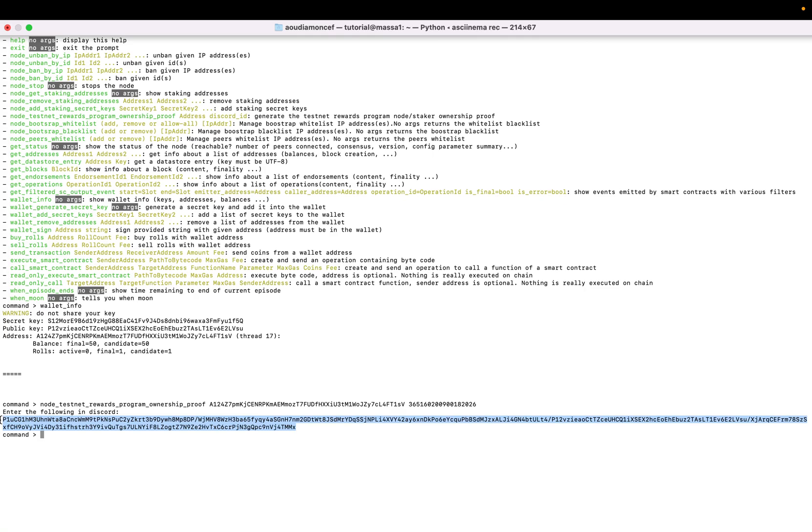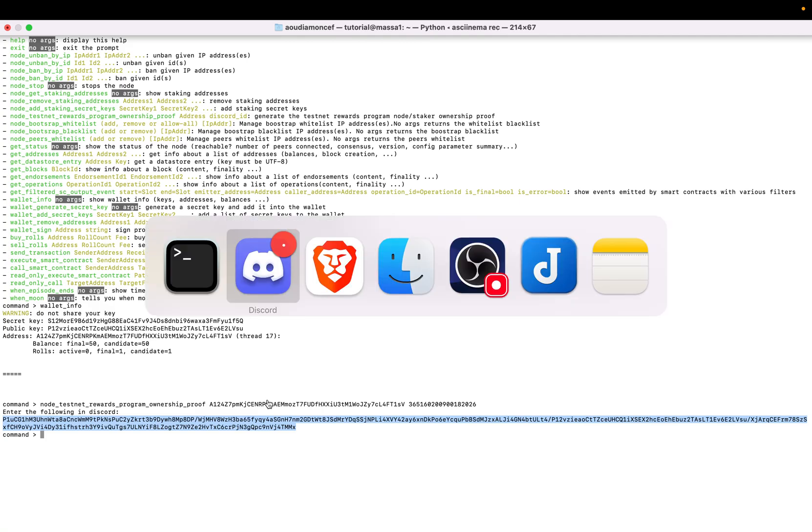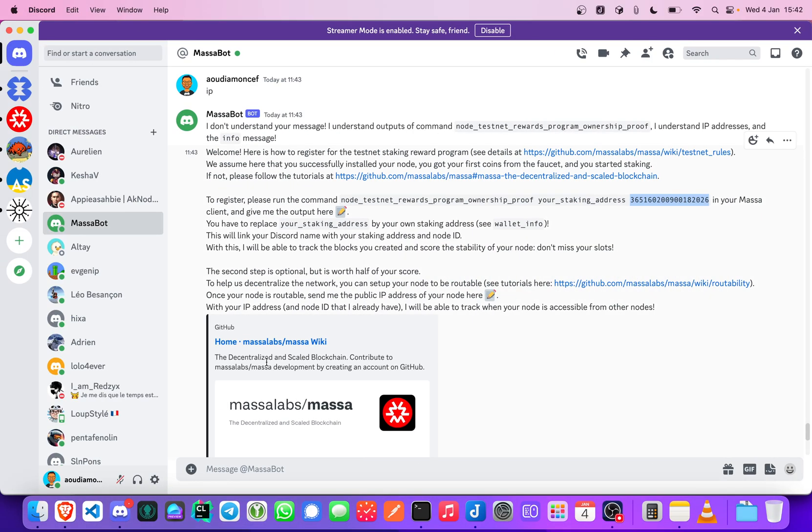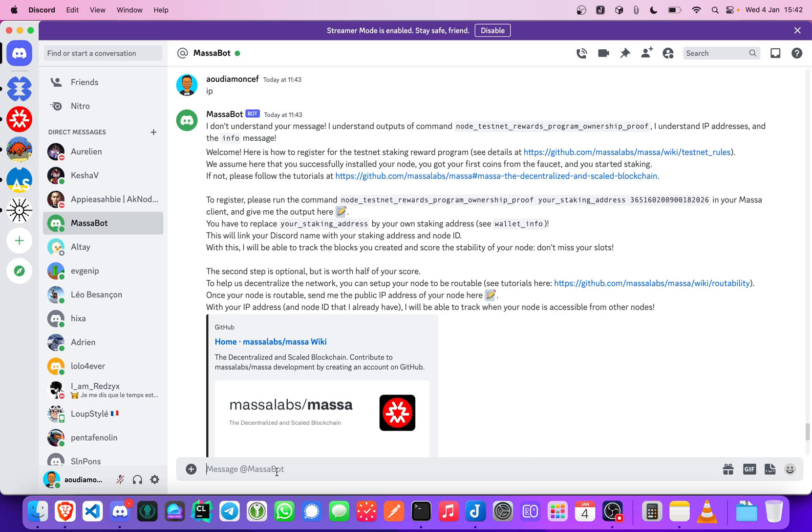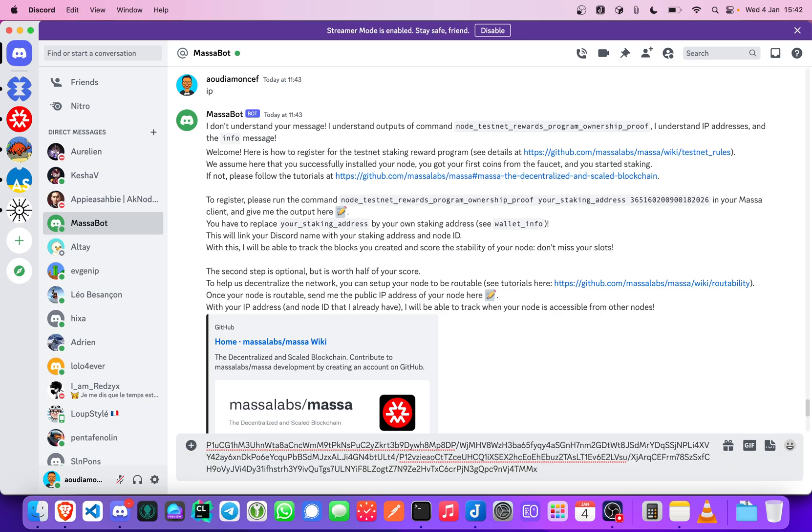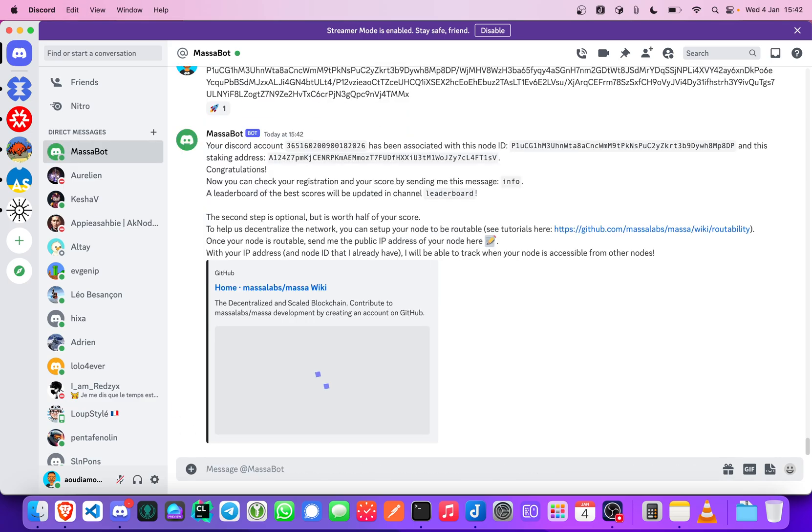And you have the instructions to link your node to your Discord account. So let's get started. I will try it with my Discord account. So yeah, this is the command, it's a long one.